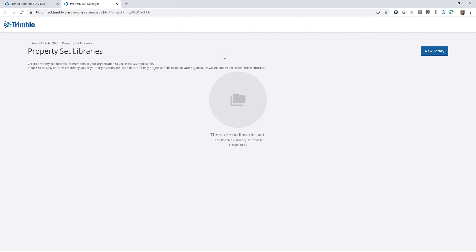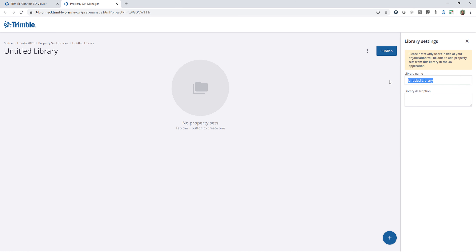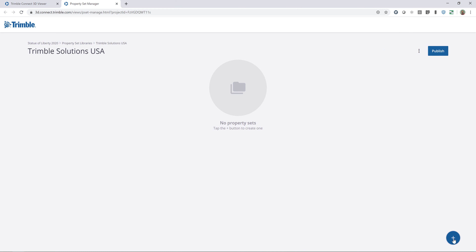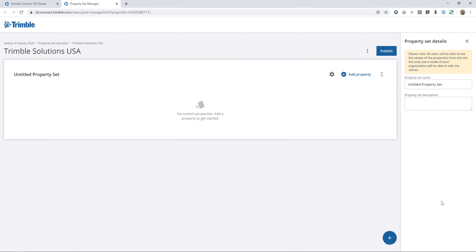This is where I can create my own libraries of data that I want my organization to be able to see and to be able to edit. I'll go ahead and click on New Library and give this library a name — I'll just call this Trimble Solutions USA. Then to add the property sets, I can click the Add button and give this a property set name. The first thing that we want to track would be, for example, Erection Workflow.